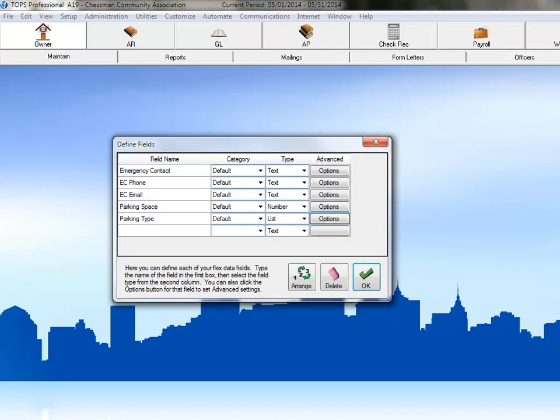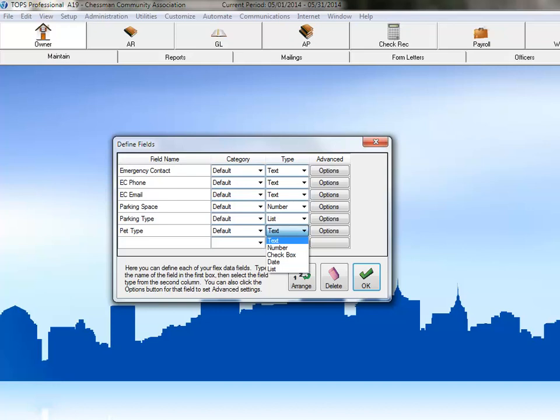Now it's your turn to create some fields. Click in the empty cell below the Parking Type field. Type the name Pet Type and then click the drop-down arrow next to Text in the Type column. Because there are only two types of pets allowed in this community, we'll make this field a pick list also.